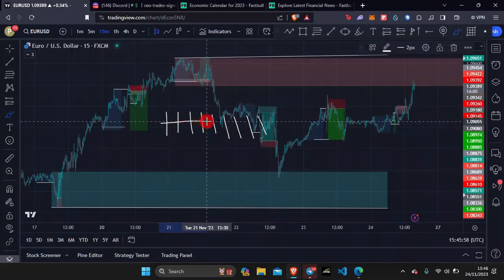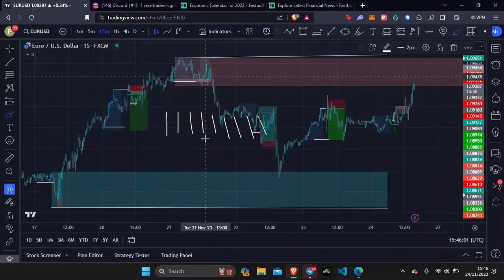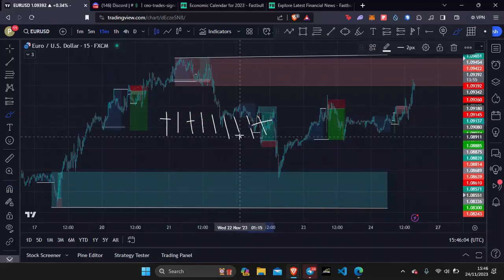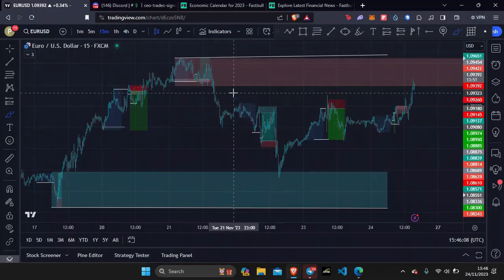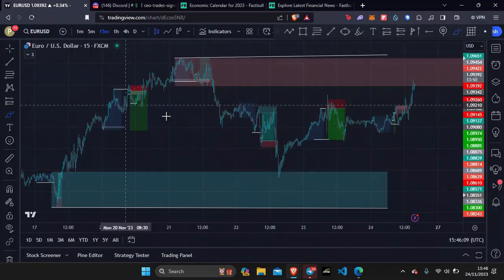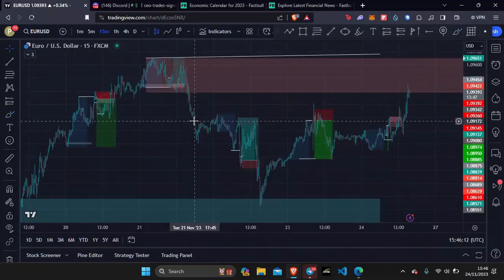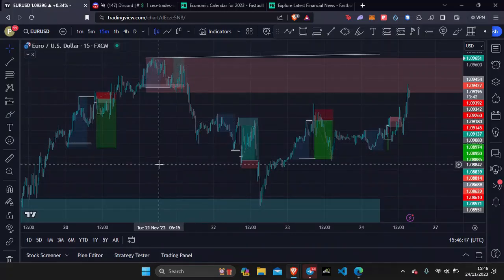Those losses could come consecutively — 1, 2, 3, 4 — or they could come one here, one here, two towards the end, one somewhere in the middle. But we know that we're going to get losses. We know that there are going to be losses in this game. They can come consecutively, one after the other, or staggered, but we know that there will be losses.